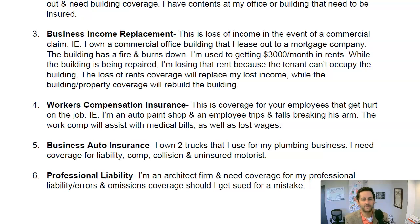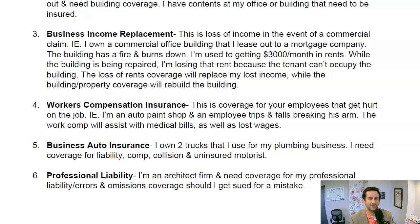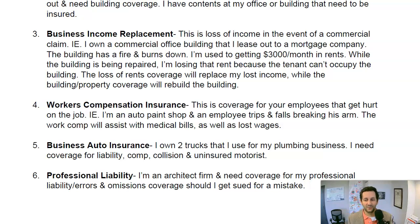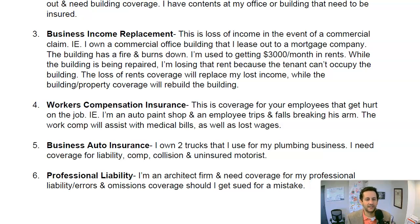The last one is professional liability. We're very much a service-based economy today, with lots of consultants and white-collar professionals. Think about an architect — they need coverage for professional liability or errors and omissions. Say the architect designs a building and the drawings have the roof the wrong size. After the building is built, the client realizes it was the architect's fault and tries to sue. That's professional liability.